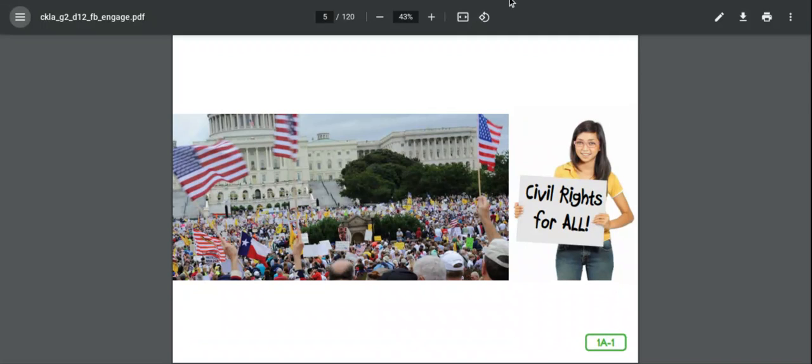And as we read, you're going to learn about several different people in our country's history and the impact that they have had. So we'll start with lesson one and today the lesson is called People Who Fought for a Cause.